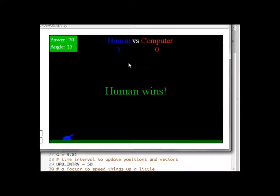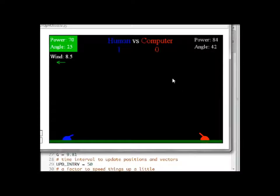If there is wind, this is the wind screen that appears for a couple of seconds. And we can see the score updated.